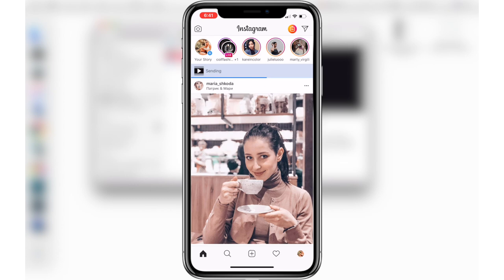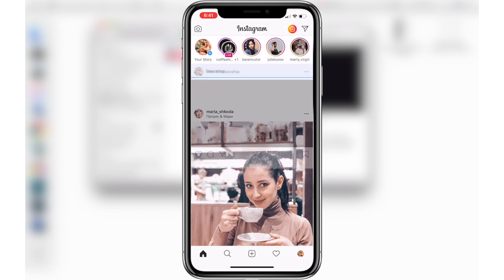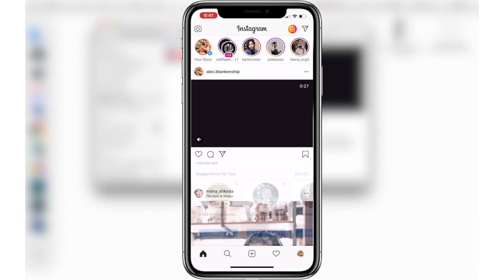I hope this video was very helpful for you guys that want to share videos on your Instagram profiles — and there we go.